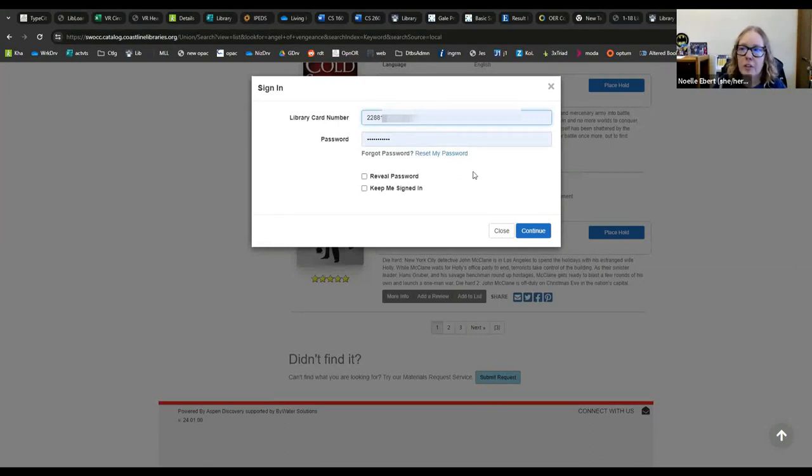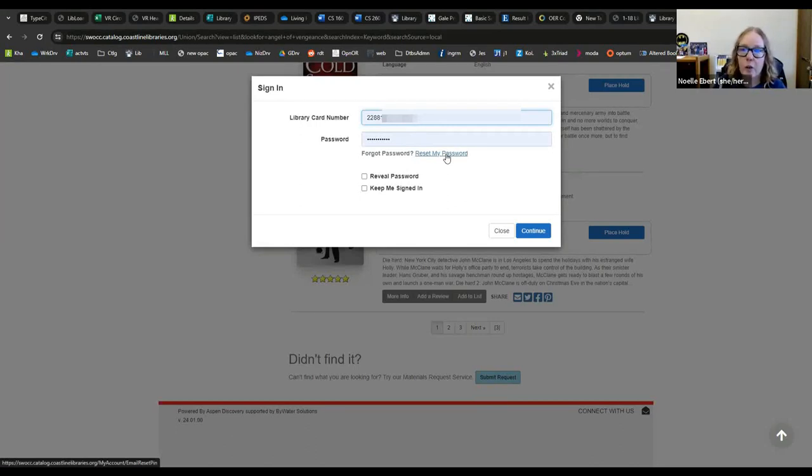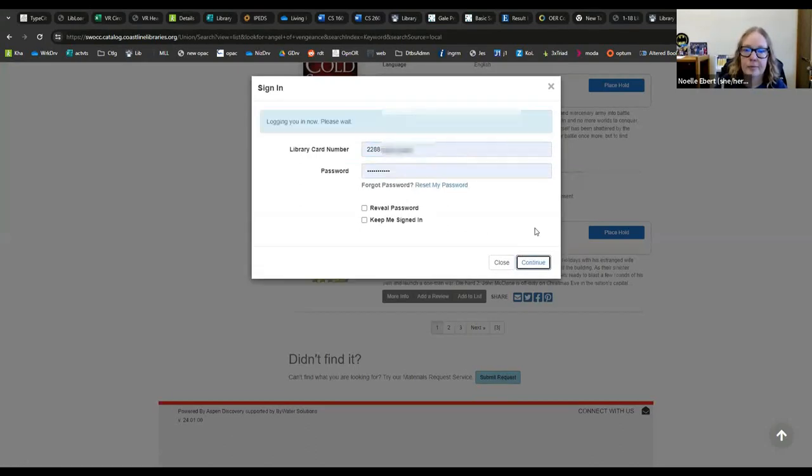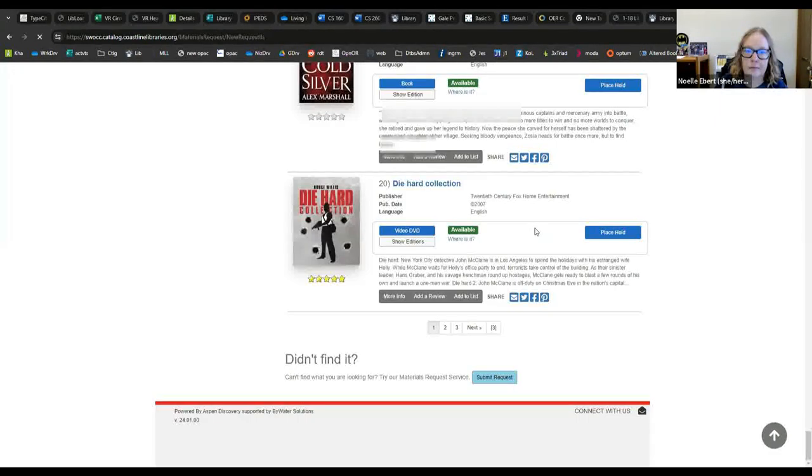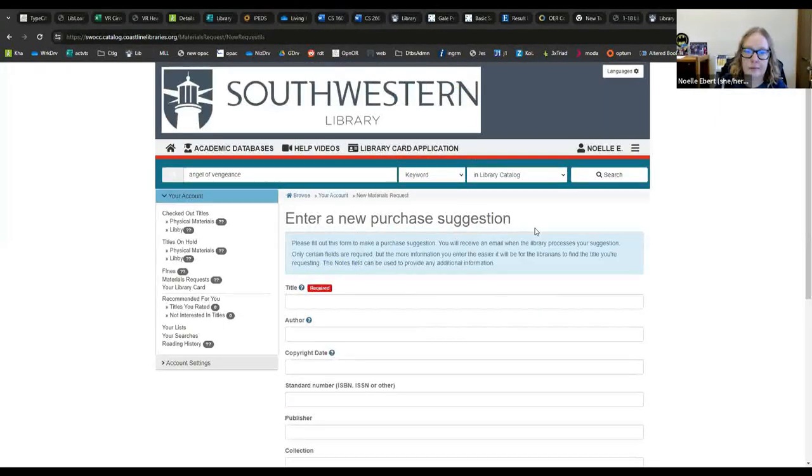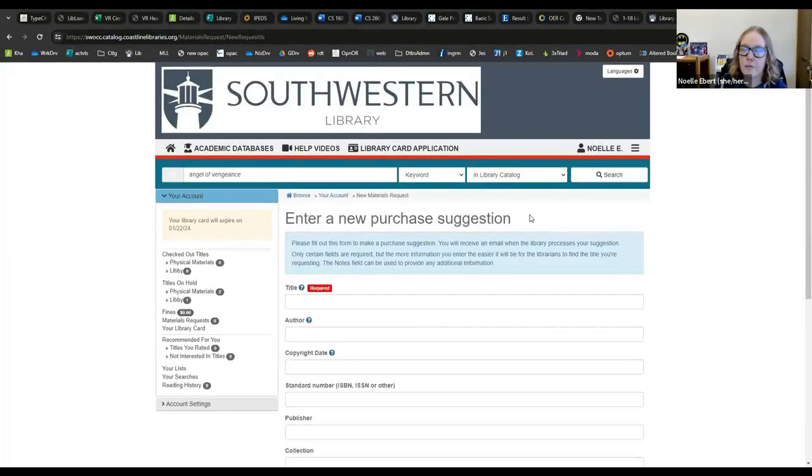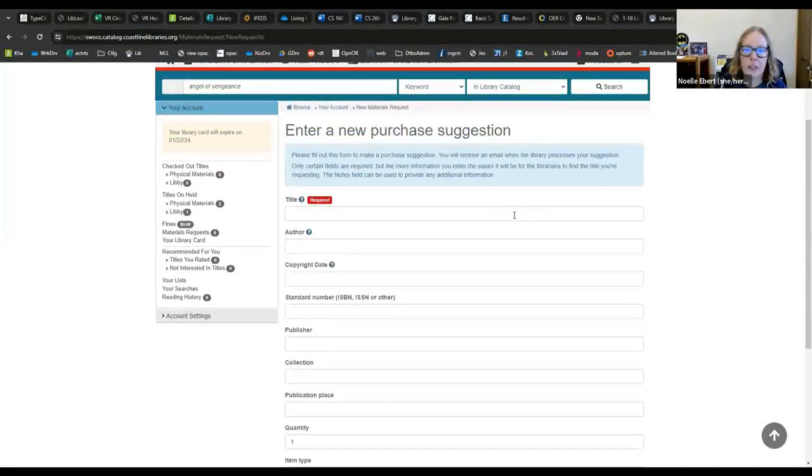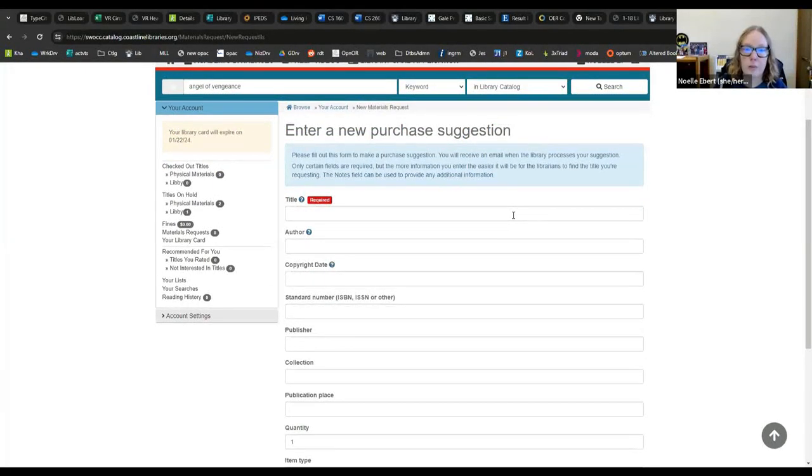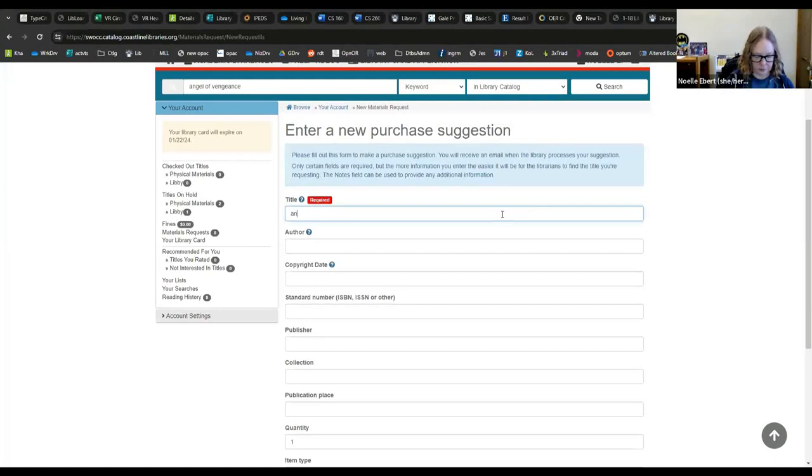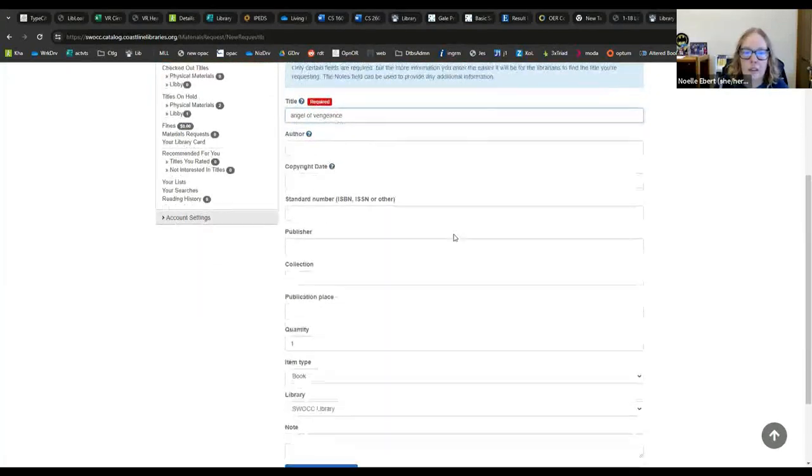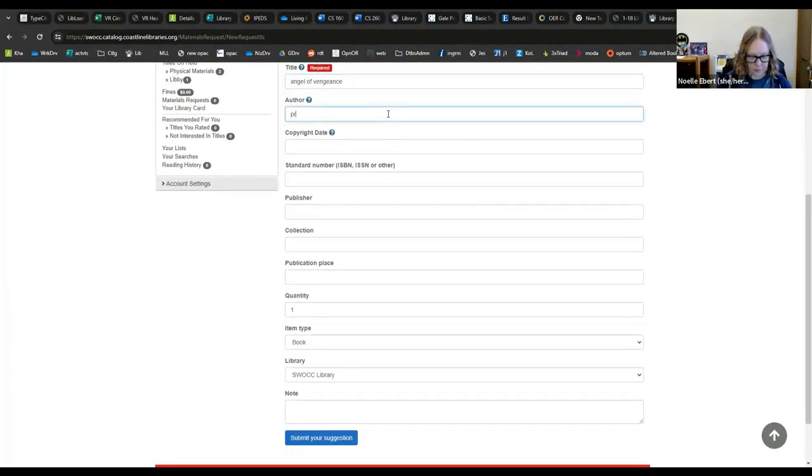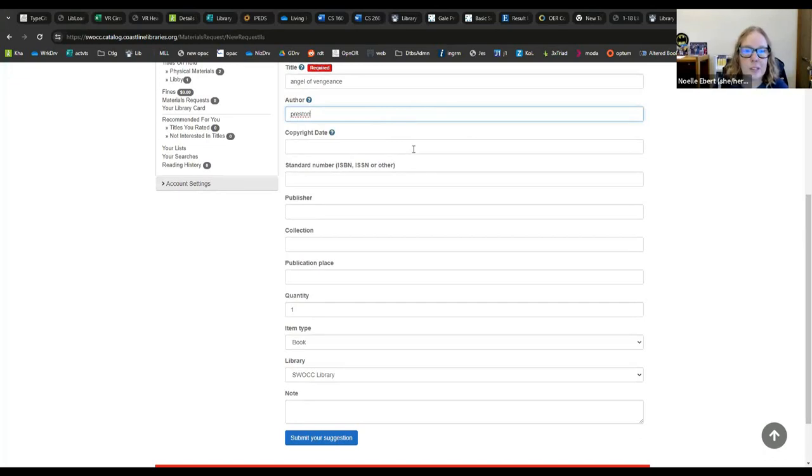If you have questions about getting that done, you can see my other video on using the Coastline Catalog. So here is the form where you can enter all of the information that you know about the book. Only the title is required for this form.